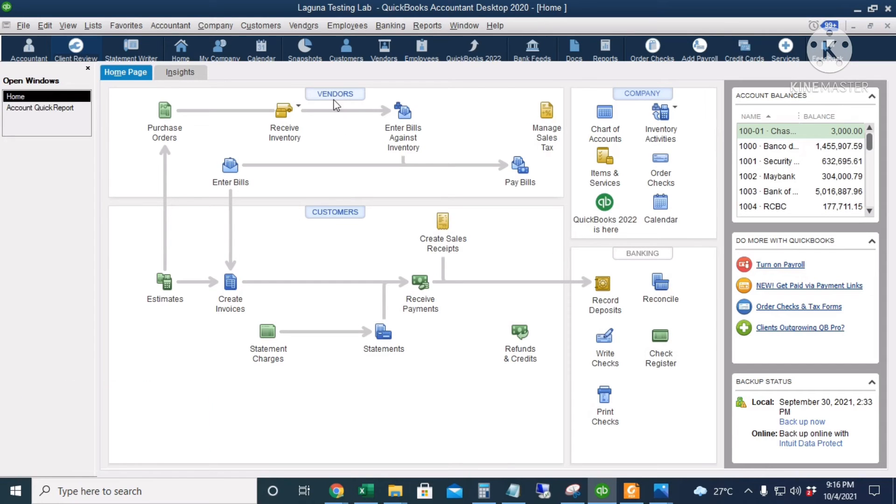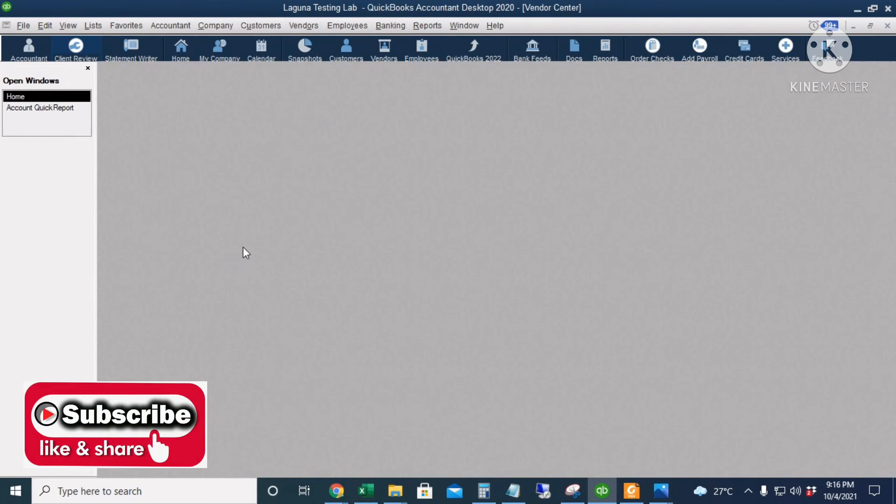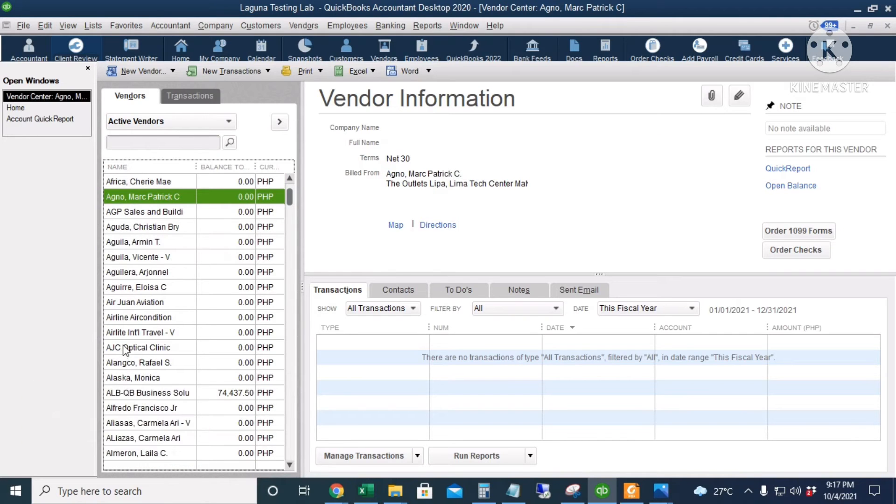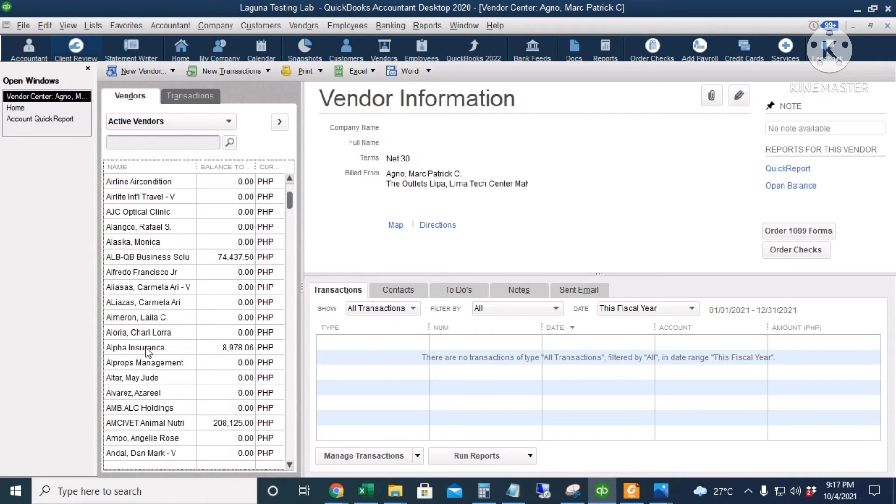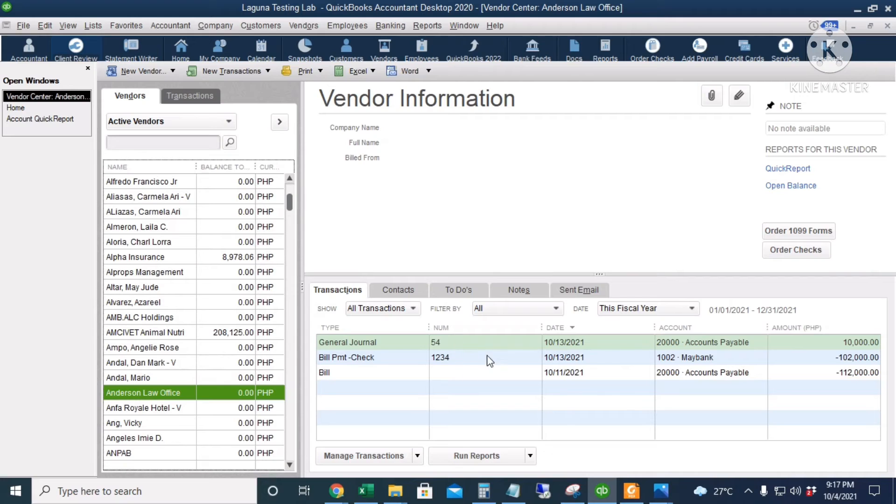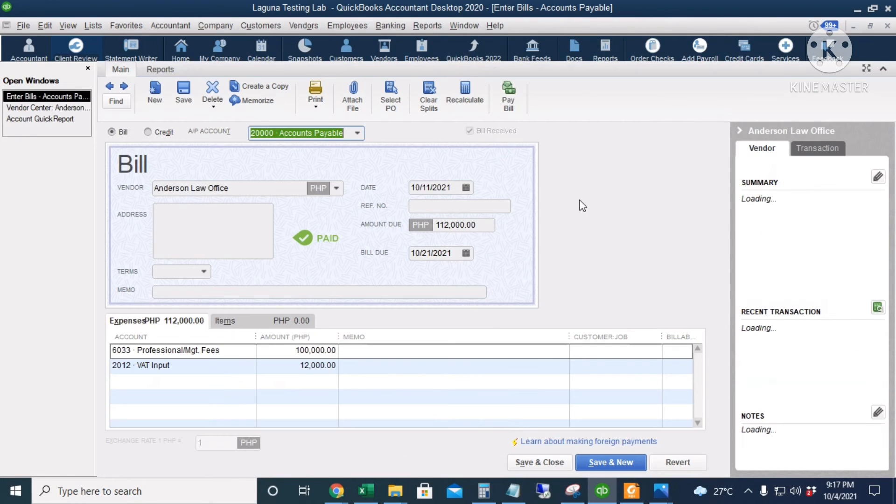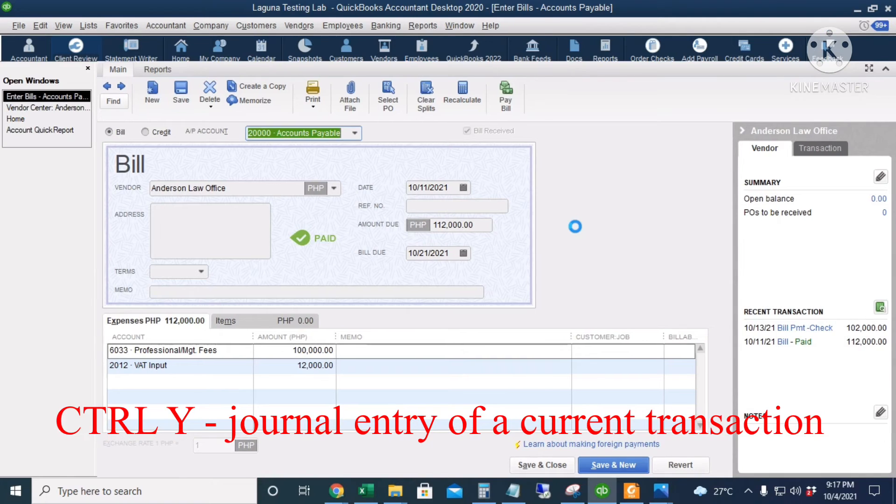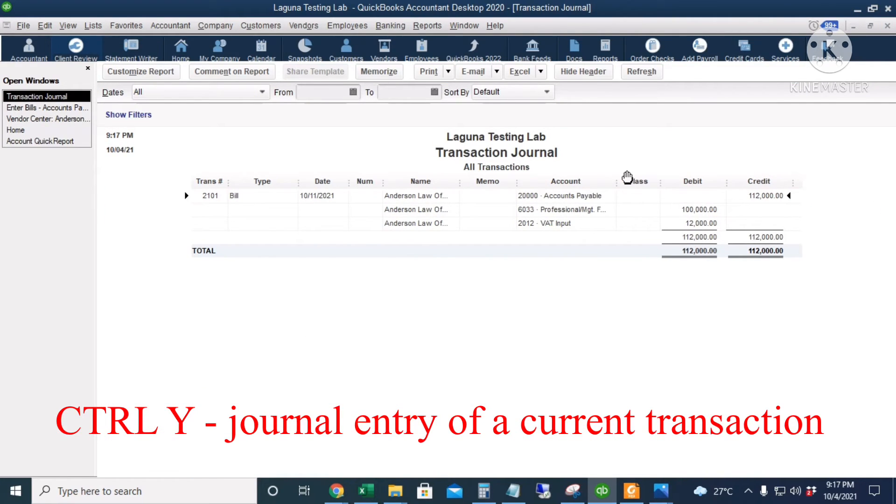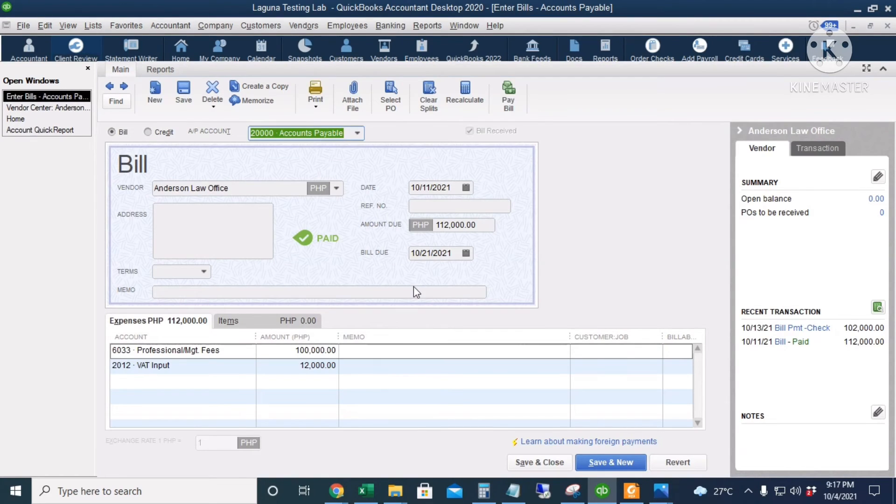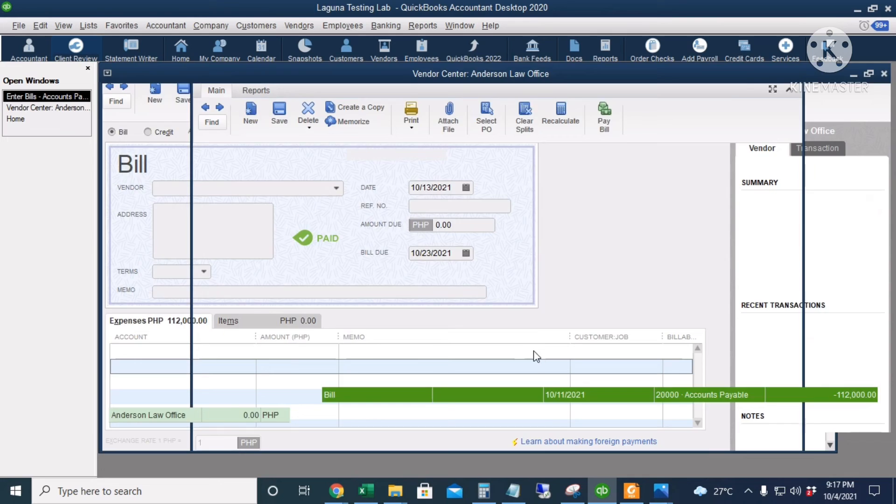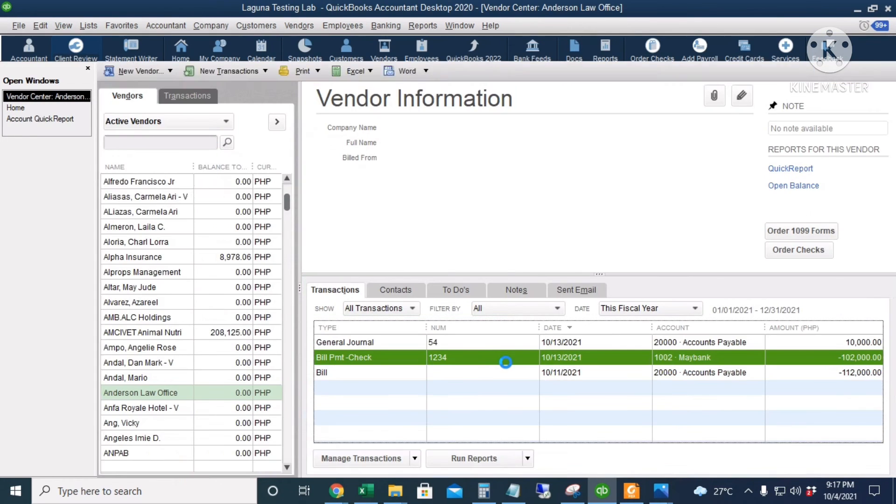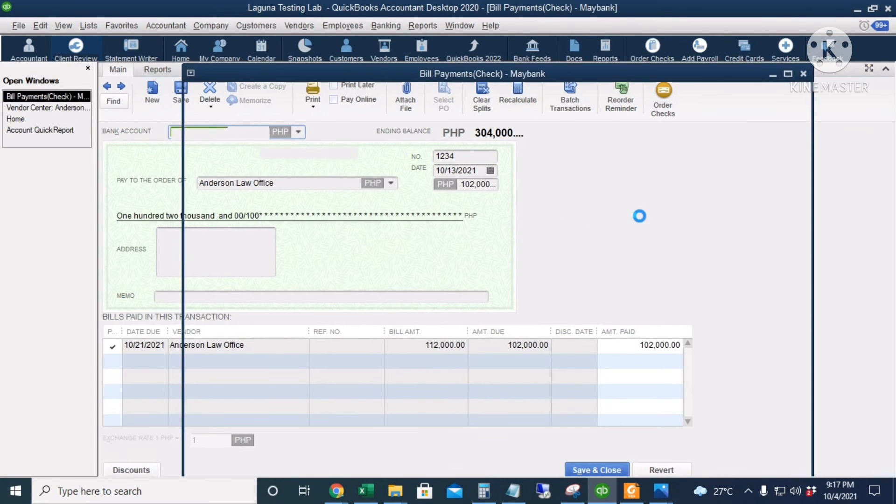Let's go to our Vendor Center and let's check the account of Anderson Law Office. I will double-click the bill. And I will press Ctrl-Y for the journal entry. The debit is 112,000 pesos accounts payable and the credit is 100,000 pesos for professional fees and 12,000 pesos for VAT input. I will double-click the payment. And then press Ctrl-Y again.